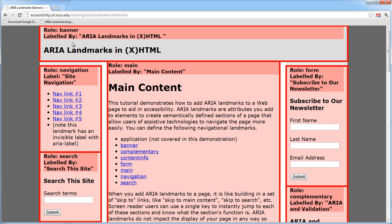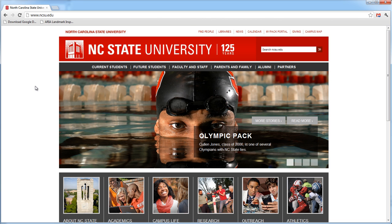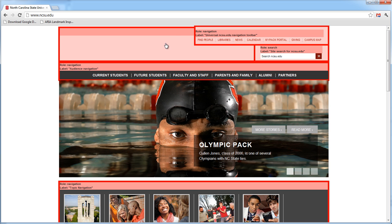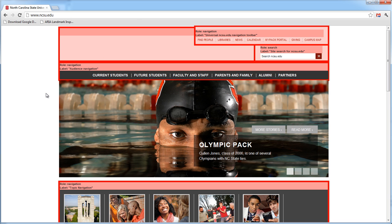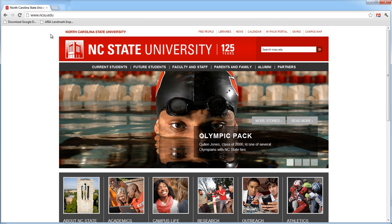Here I've got our university homepage, which has several ARIA landmarks. As a developer, if I want to know what landmarks are on this page and whether they're labeled correctly, I can just use the tool again. I can see I have a role 'navigation' with a label 'Universal NCSU.edu navigation toolbar,' a search area, more navigation regions, and if I scroll down I'll see the main content. If I want to turn off all of that information — the roles and labels — I click on the tool again and it will toggle it off. Click it again and it comes back. Click it again and it goes away.